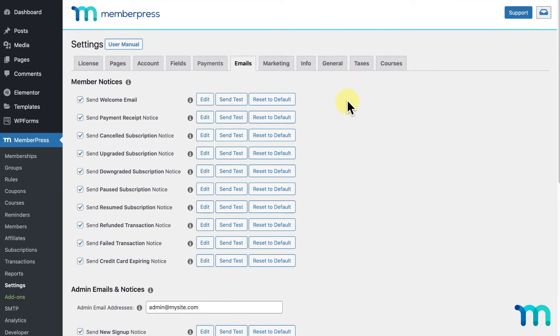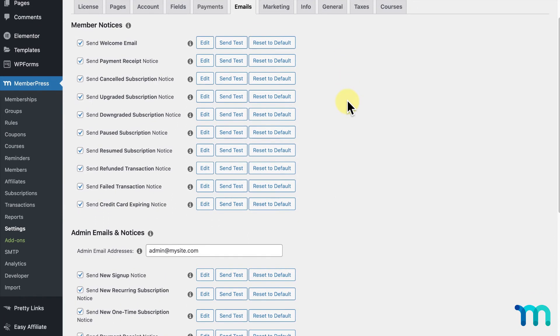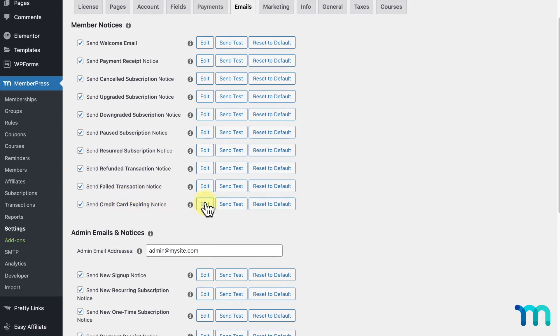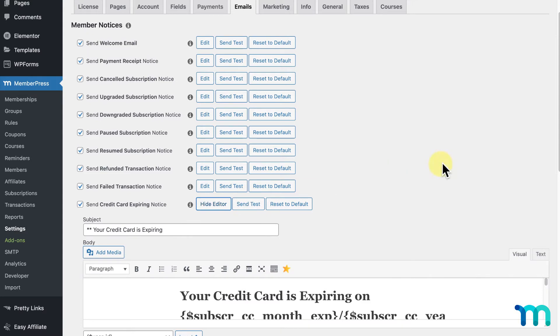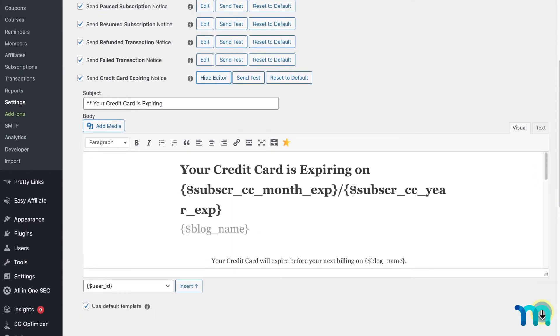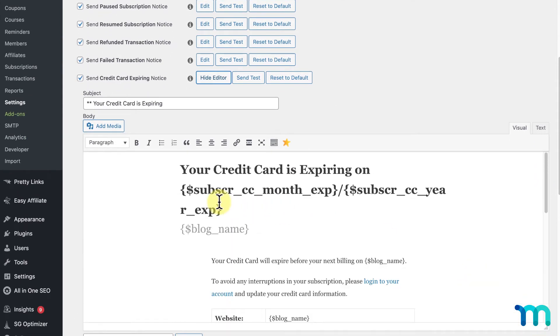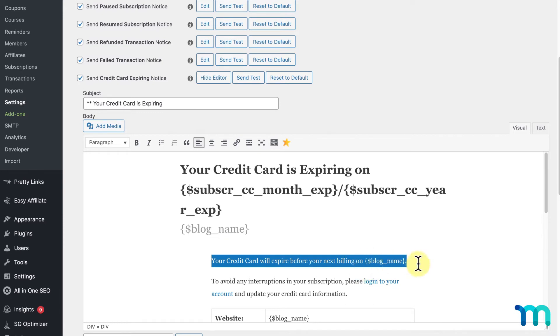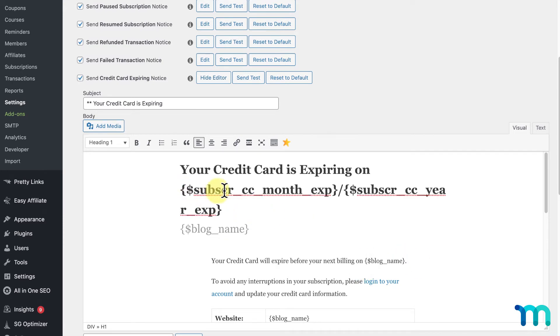Now, the last three types of emails that can be sent to your users are when a transaction is refunded, a transaction fails, and when a credit card is about to expire. I'll click Edit on the credit card expiring, and you'll see that it alerts a user when their credit card is going to expire before their next billing date. And it uses the parameters to fill in the user's credit card expiration date here.